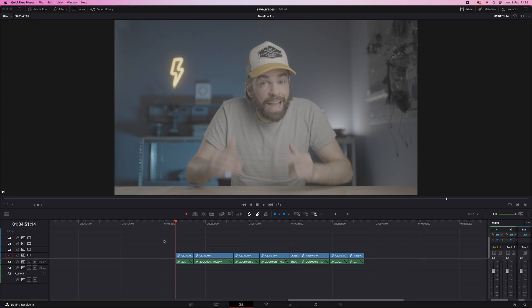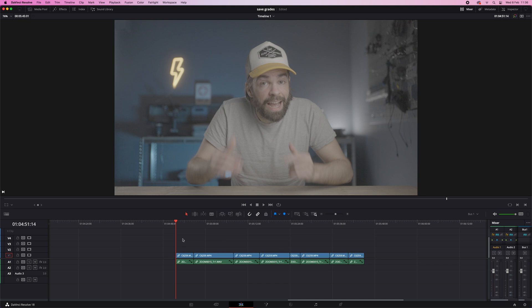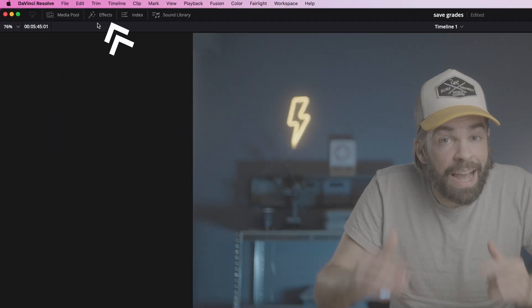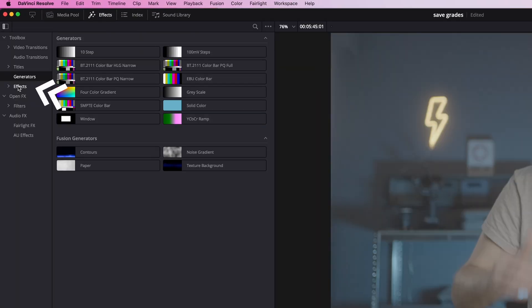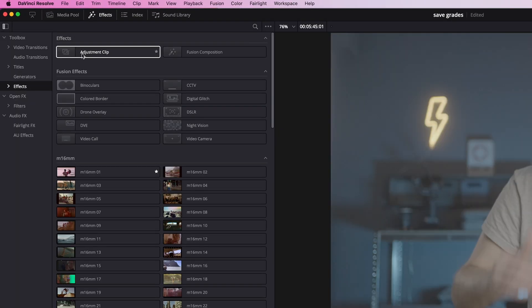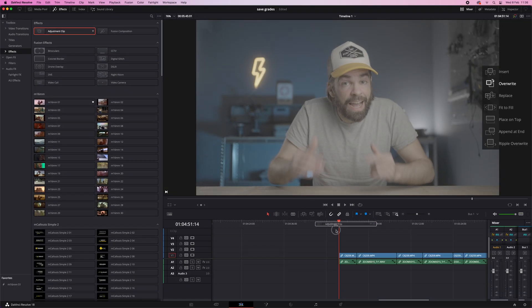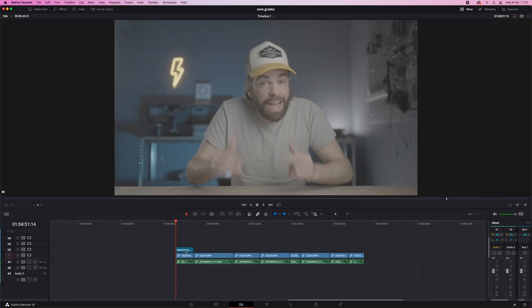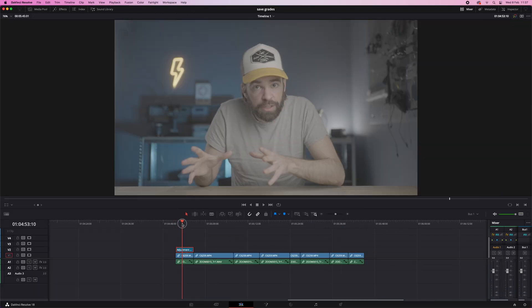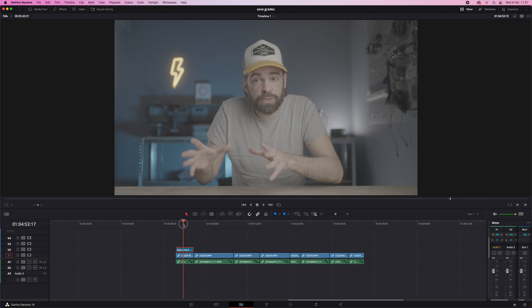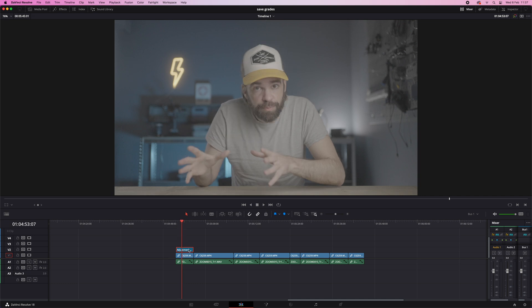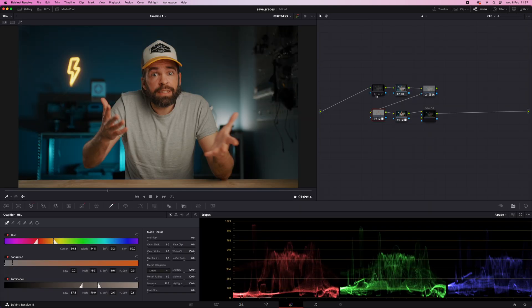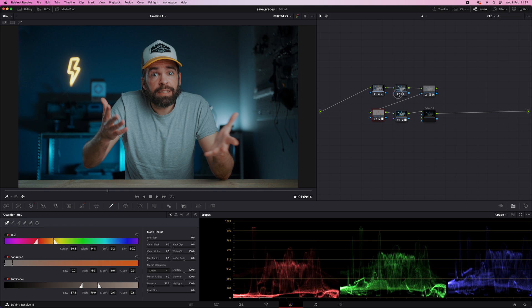The first method that I use all the time is doing the color grading in an adjustment clip. So let's say these are your clips. Then go to the effects here and then look for the adjustment clip. Drop it on top of your video clips. Select it and then make sure the playhead is over the adjustment clip. Then go to the color page, do all of your color grading, all the nodes, the masks, the effects, whatever.